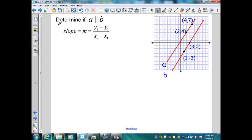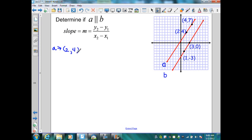On this example, they want me to determine if line A is parallel to line B. I'm given two points on each line. All I need to do is substitute into the slope formula and see if the slopes are equal. If they are, then the lines are parallel. Let's start with line A. It has points 2, 4 and 4, 7.